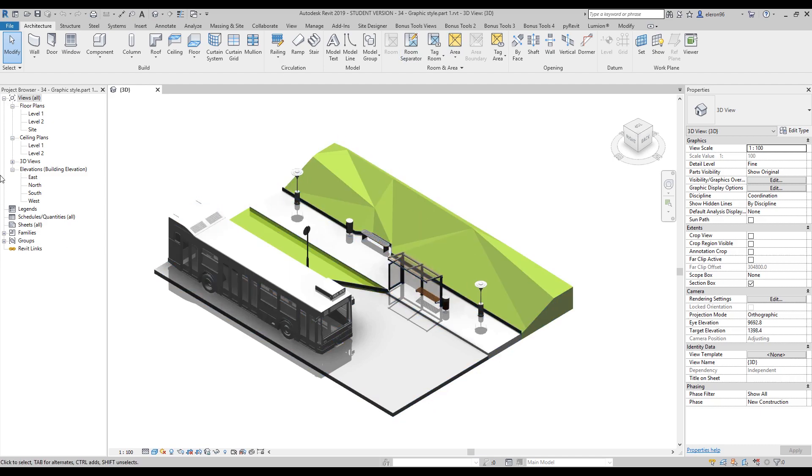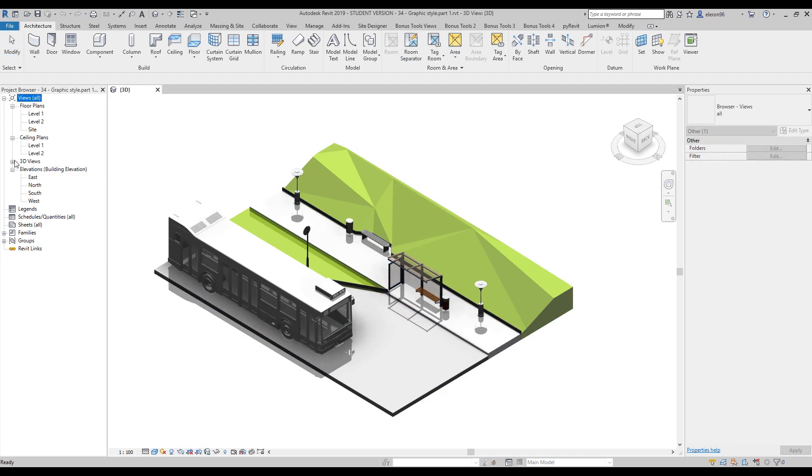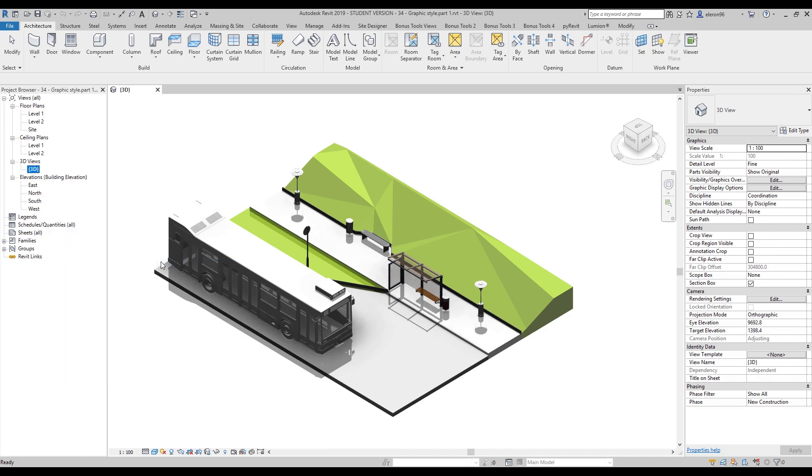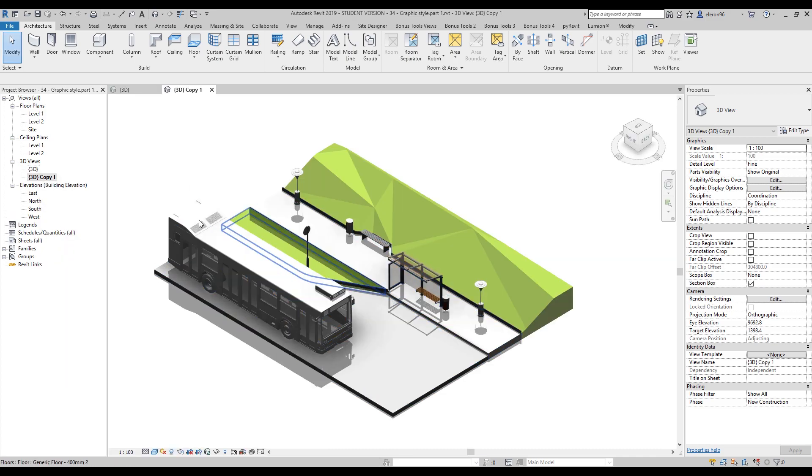I will leave this view as it is and create a new one. I will just duplicate it, duplicate this view even with detail. So here we are.